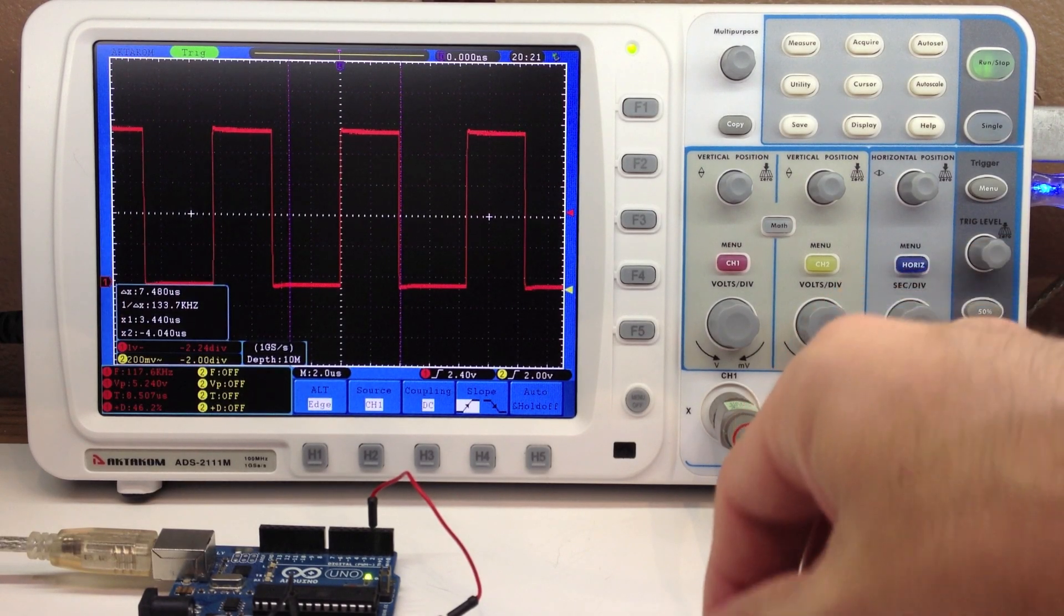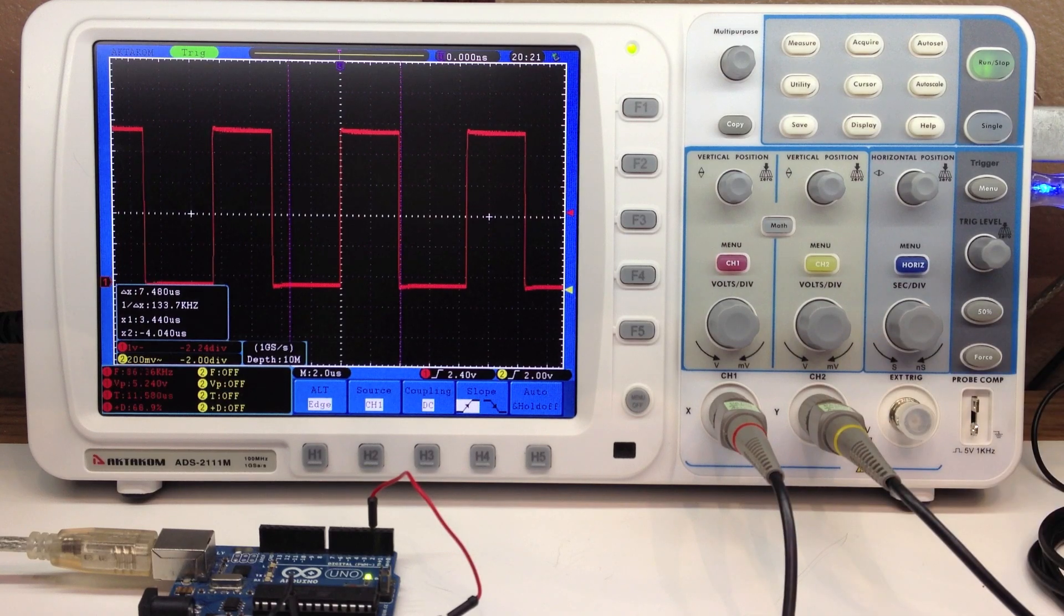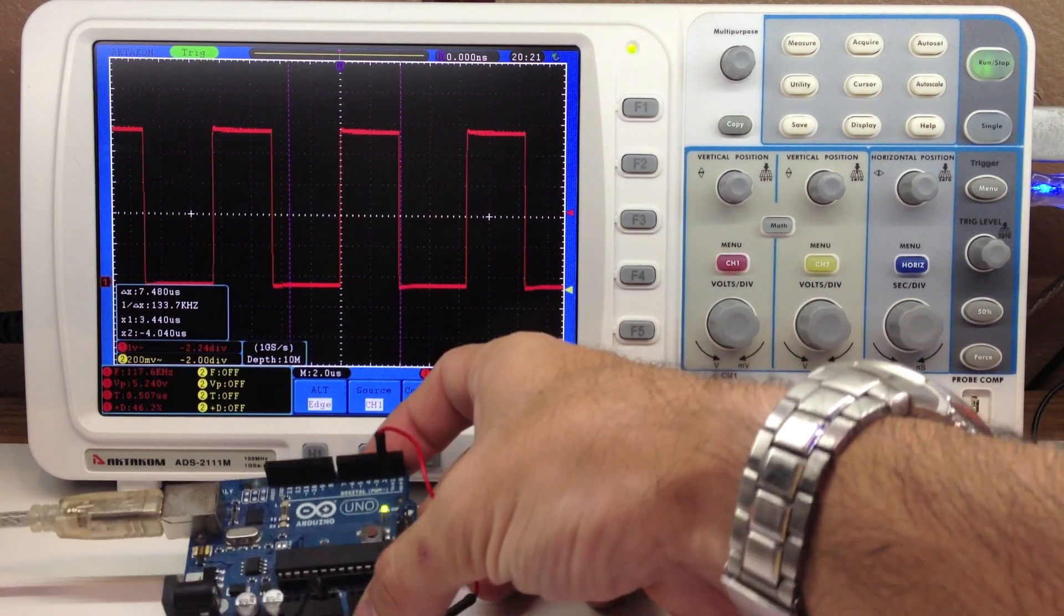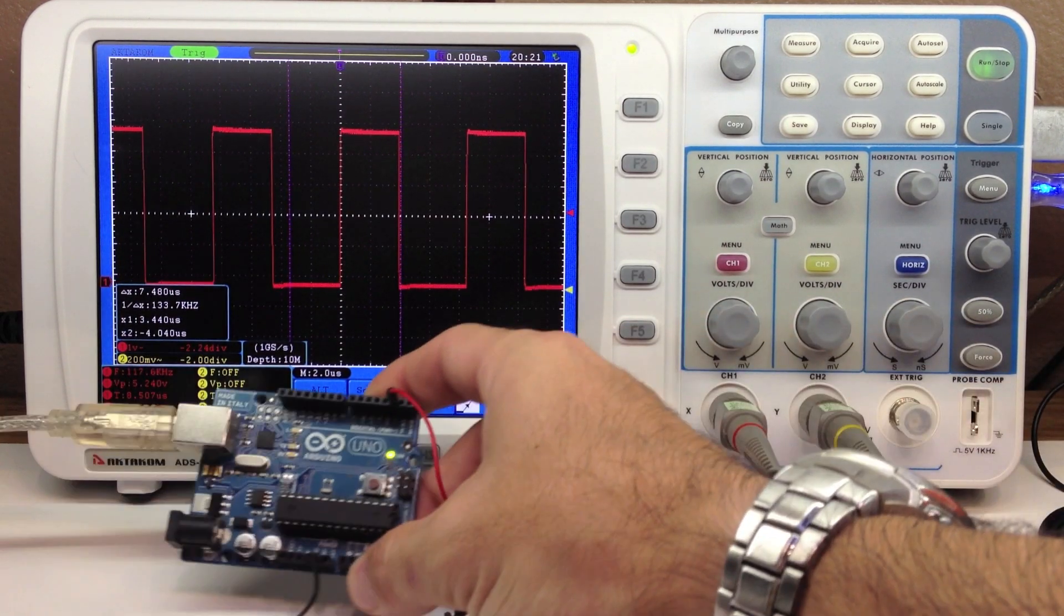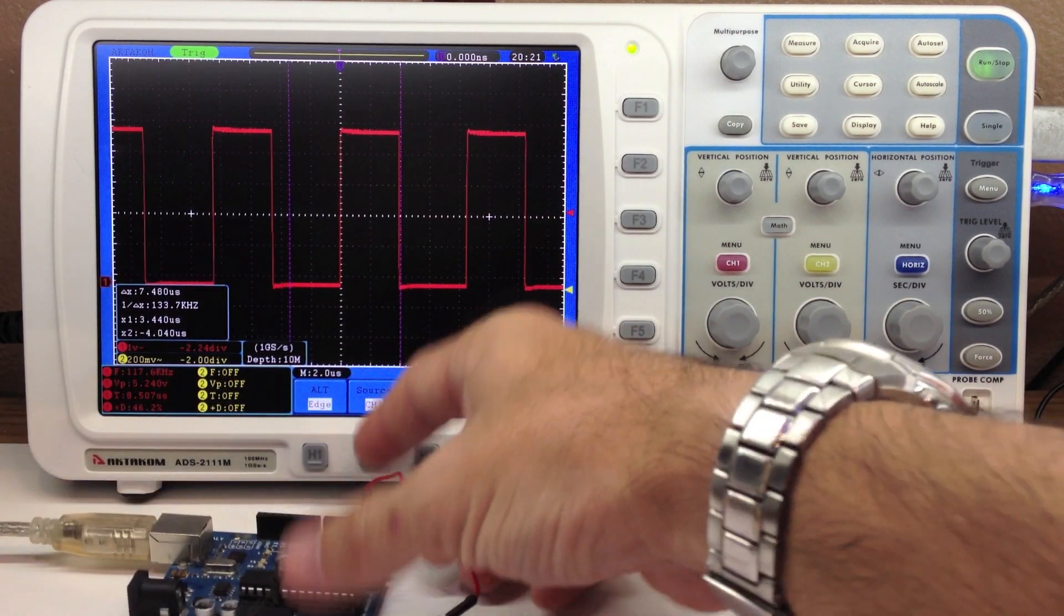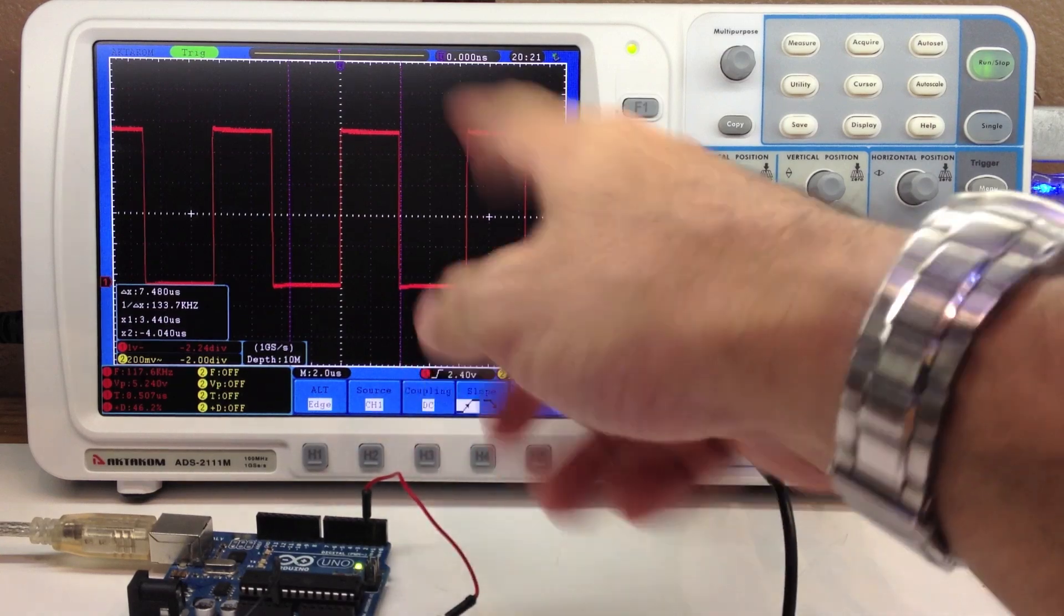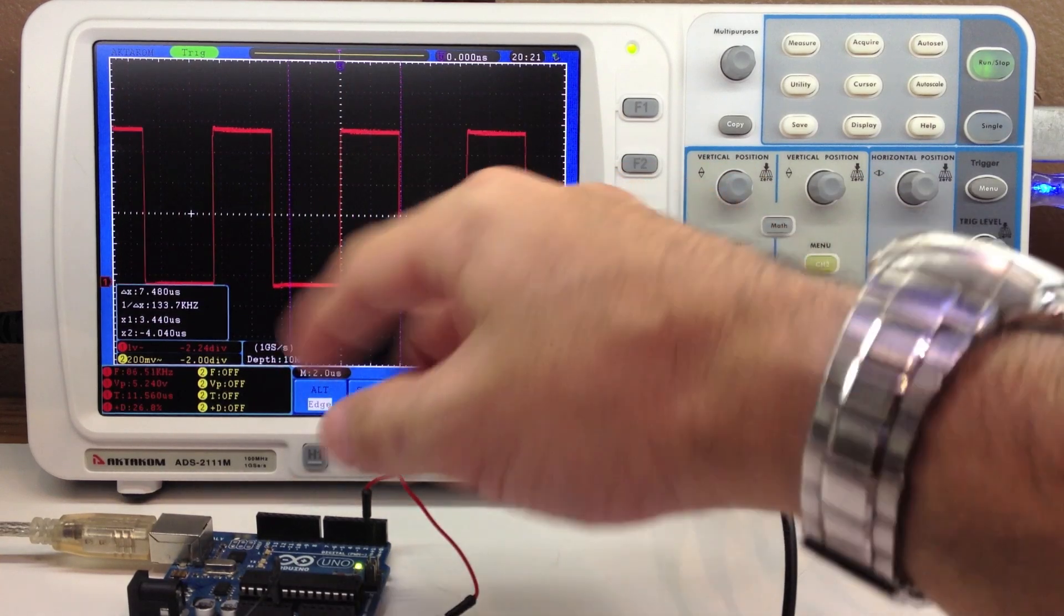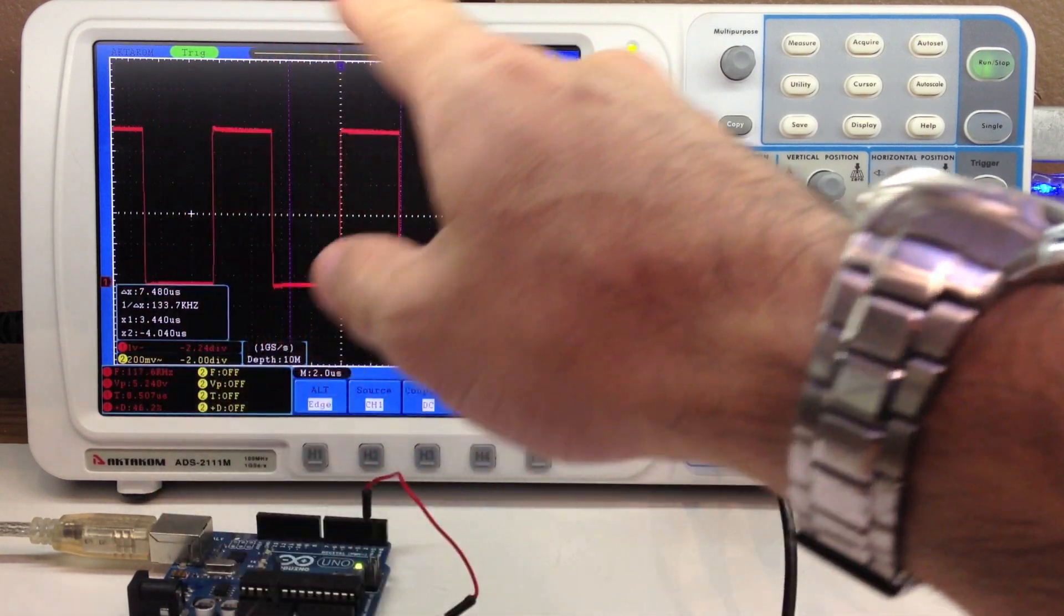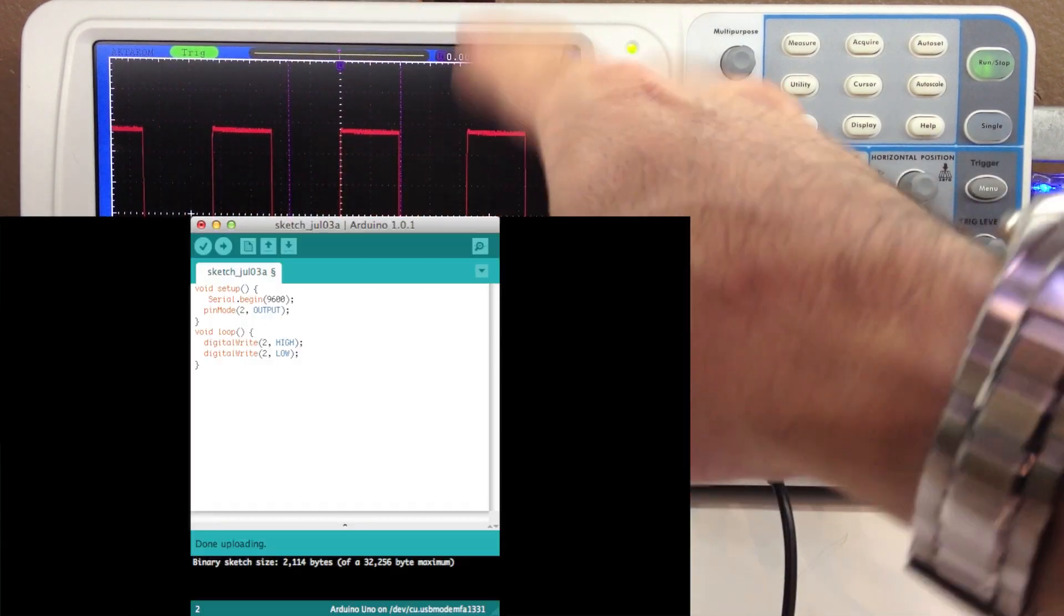Hi everyone, Jeremy with TheCustomGeek.com here, and I wanted to talk to you today about speed and serial. So I have an Uno here, hooked up pin 2 to my scope here, and it's just writing pin 2 high, pin 2 low, as fast as it can.